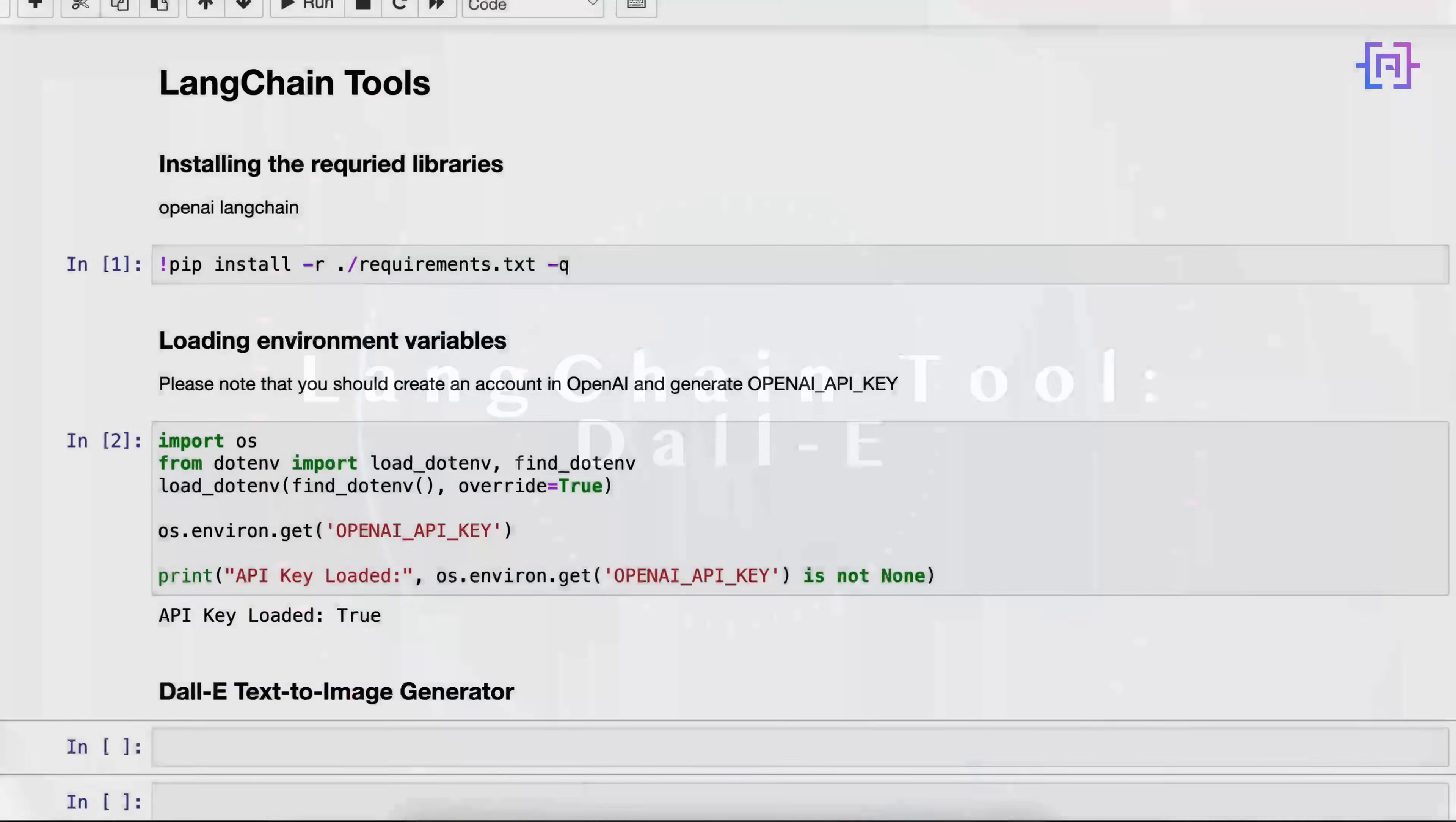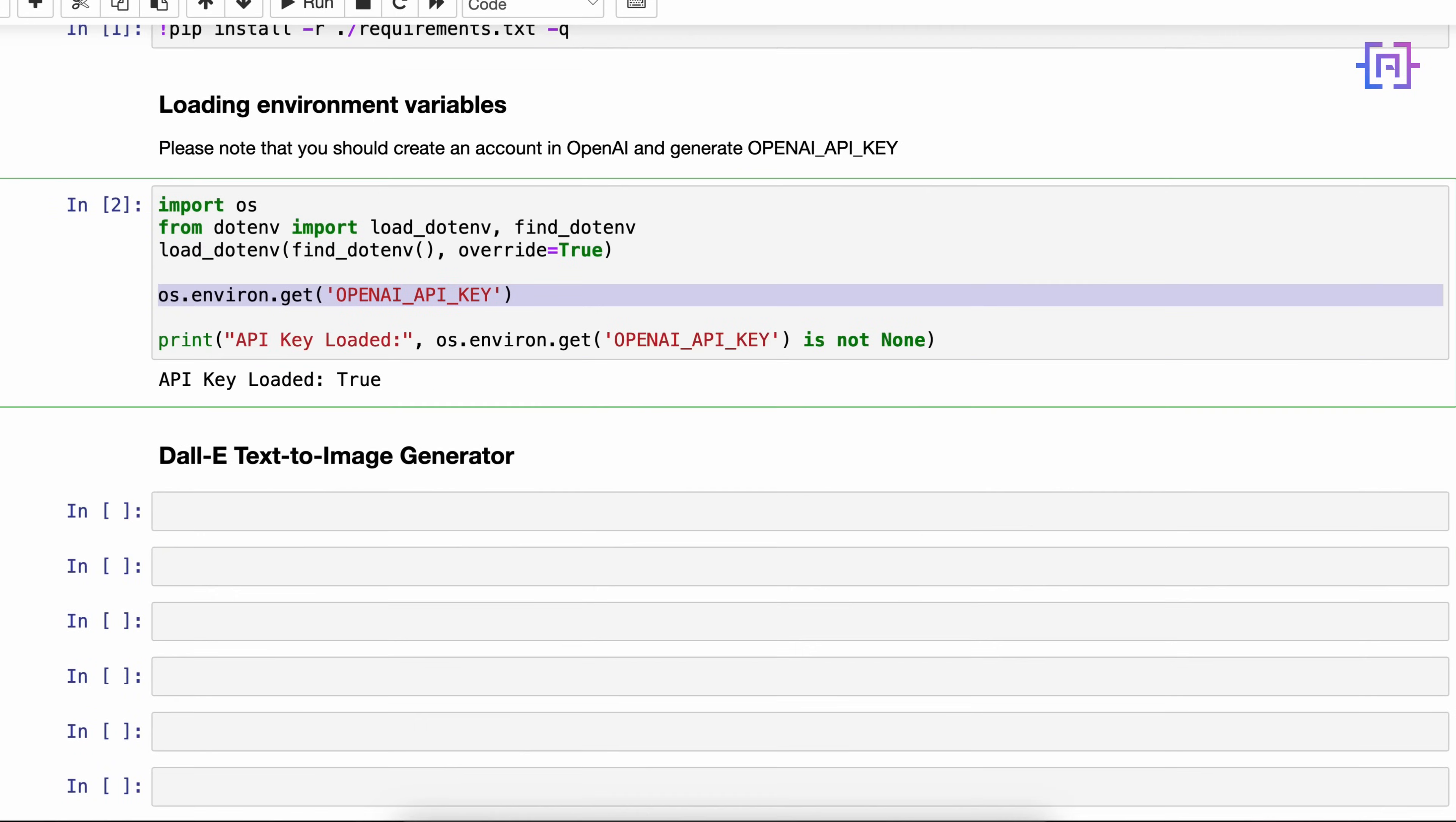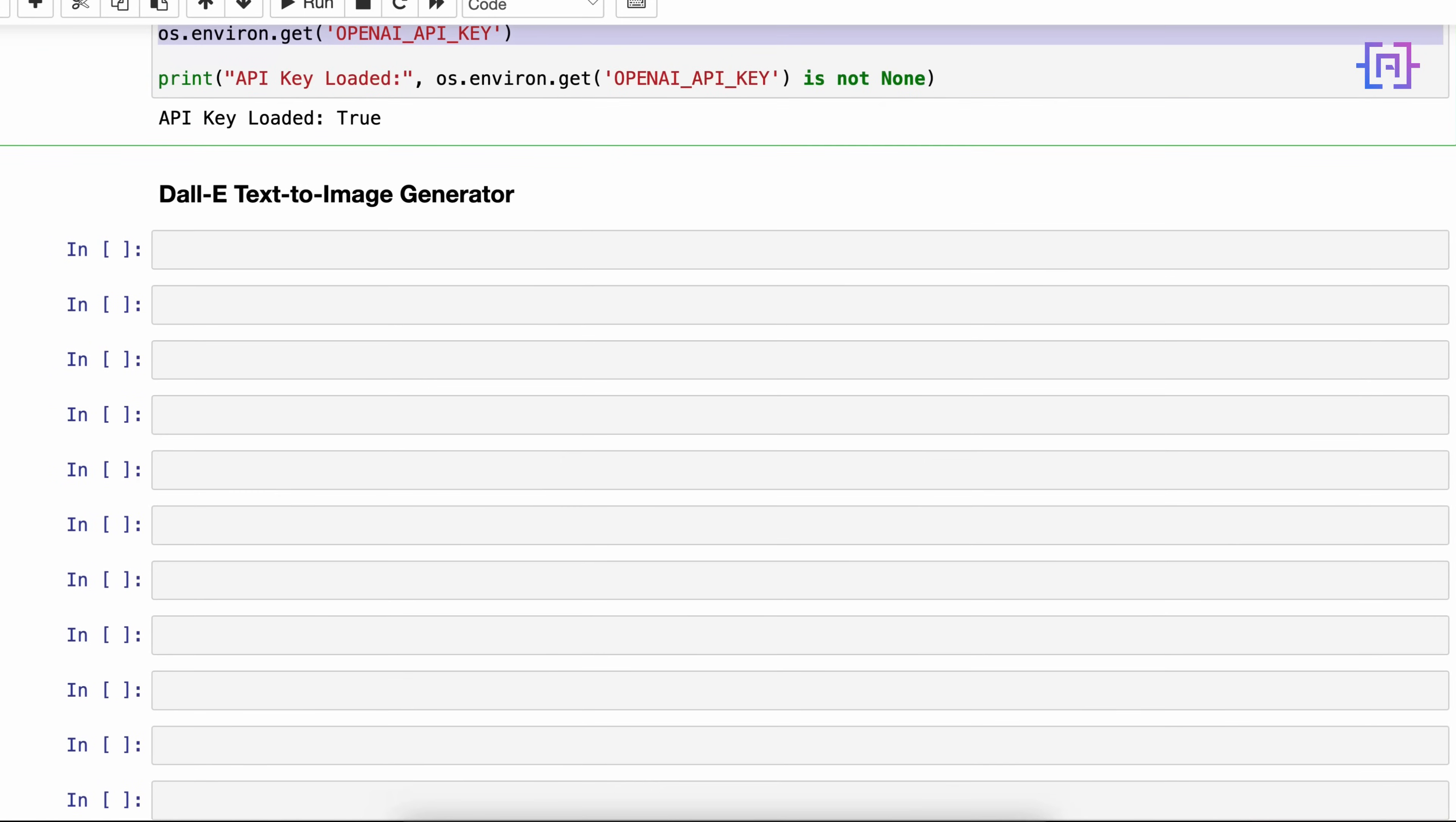Alright everyone, let's now deep dive and start exploring the tools. But first, as usual, you have to install the requirements: OpenAI and LangChain. I'm sure by now you already have an account with OpenAI. If you don't have an account, please go to OpenAI, create an account, and generate an OpenAI API key.